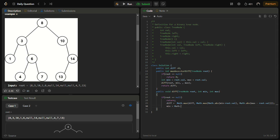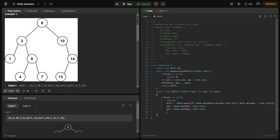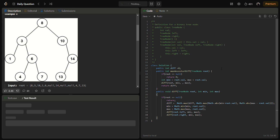Then min is updated as Math.min(min, root.val) and max is updated as Math.max(max, root.val). Finally, we recursively call diff on root.left passing min and max, and then call diff on root.right passing min and max. This function returns void and the global difference variable holds the answer.